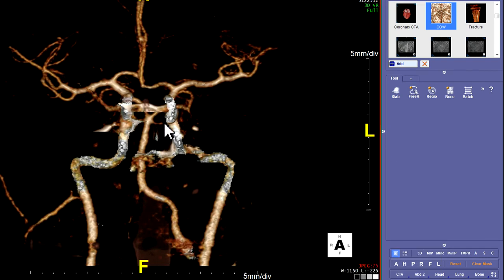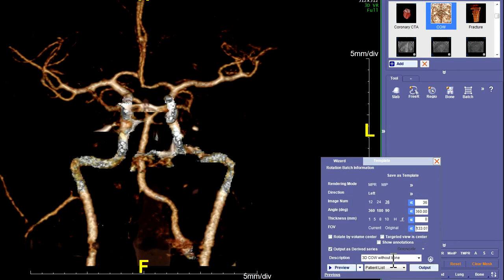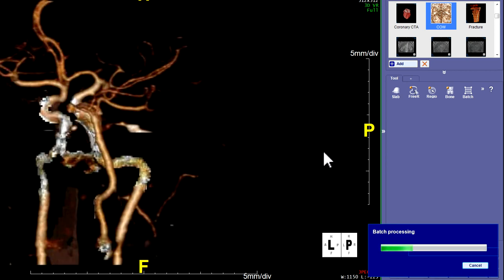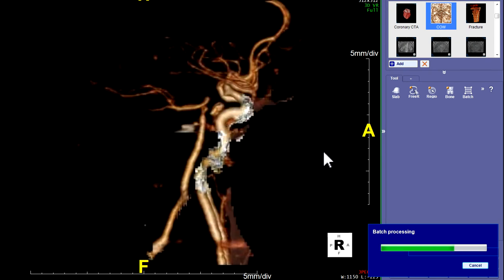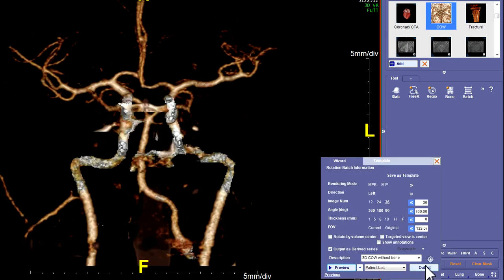Now we're going to spin it the other way. We spun it from superior to inferior; now always start with the anterior view again, and we're going to spin it over towards the right. We'll hit F8 to open it up, hit that radial recon again, and this time we're going to spin it this way. Hit that button — all those things will be saved. Hit the preview and make sure that it's all fitting on the screen, that it's full. That's almost filling the screen, windows are good. Tweak it as needed, and then hit the output to send it to the patient list, and we're done with that.